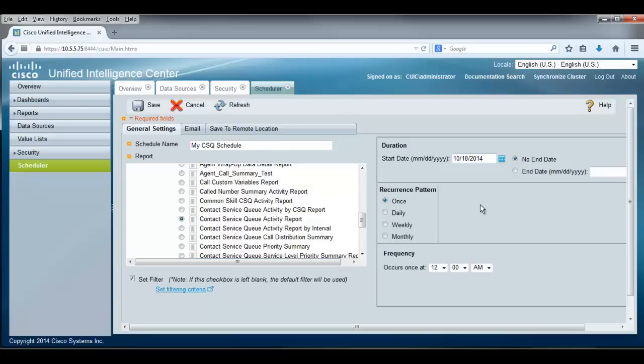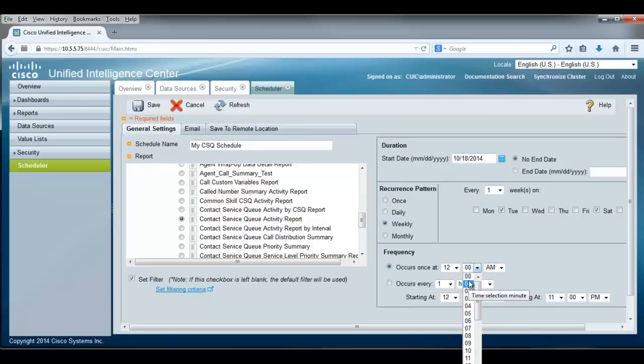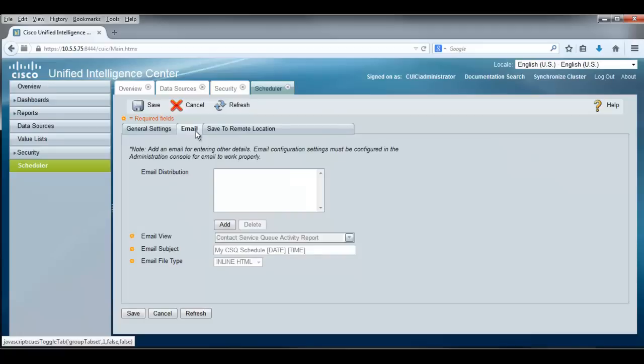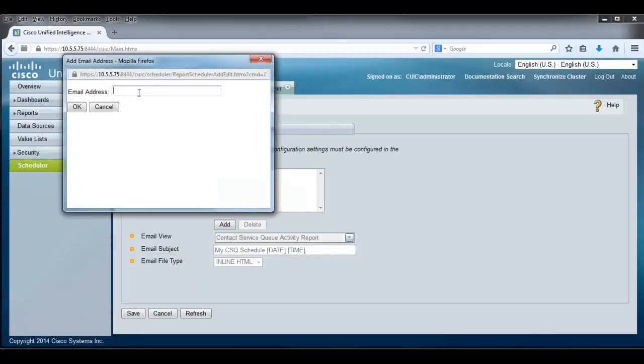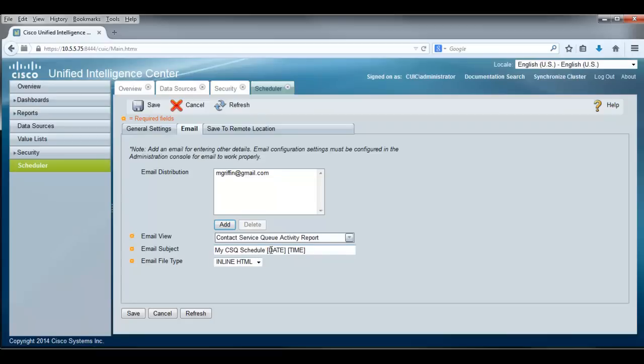Over here to the right, I would like to indicate that this is going to be scheduled for not Monday, not Tuesday, not Wednesday, not Thursday, not Friday, but we'll run this on Saturday and once a week. Also, we'll run it when it occurs at 12:01 a.m. I always like to do that. In addition to that, I can establish, if I want this emailed, I can add an email address to this. And when this report runs, it'll send it to that email address. When it gets sent, it's going to be sent as a contact service queue activity report. It's going to say on the subject line, my CSQ schedule with a date and a time on it. And rather than inline HTML, we're going to send that out as a landscape PDF.